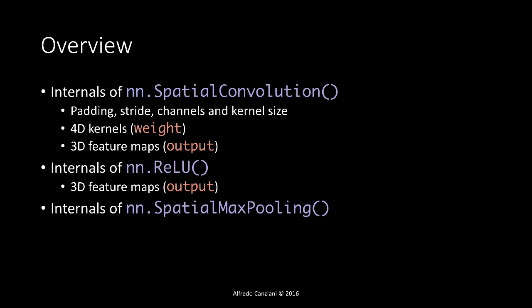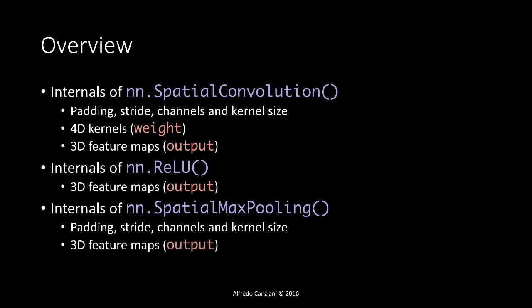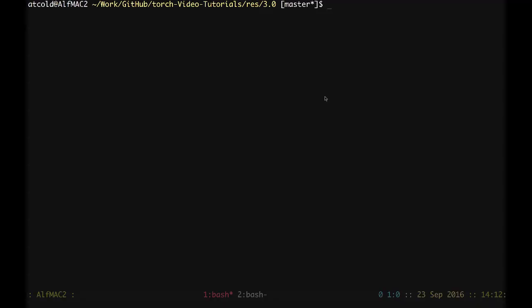Finally, we will see the NN Spatial Max pooling, where we again see the padding, stride, channels, and kernel size parameters, and then we will visualize the 3D feature maps.